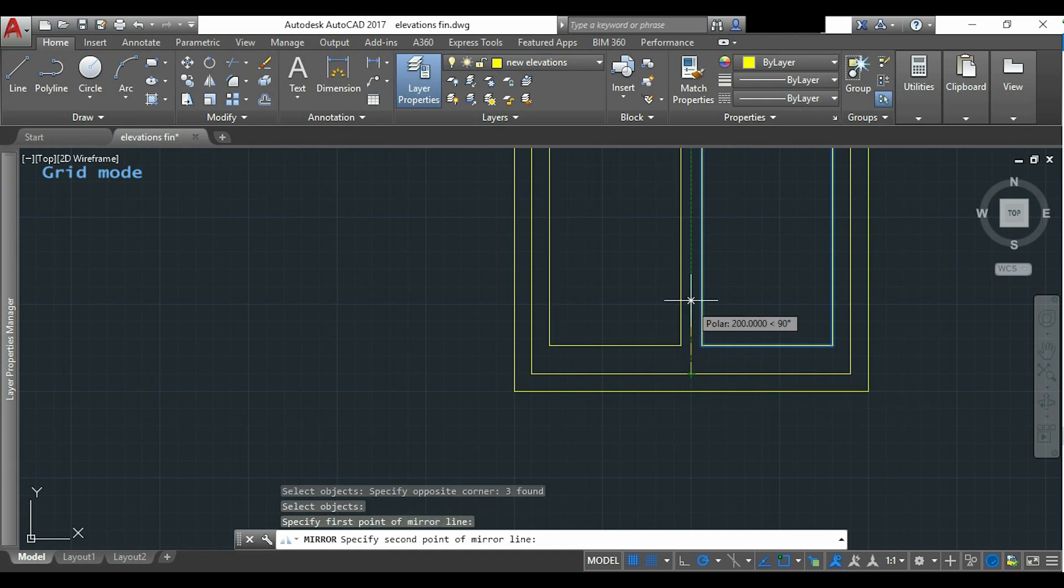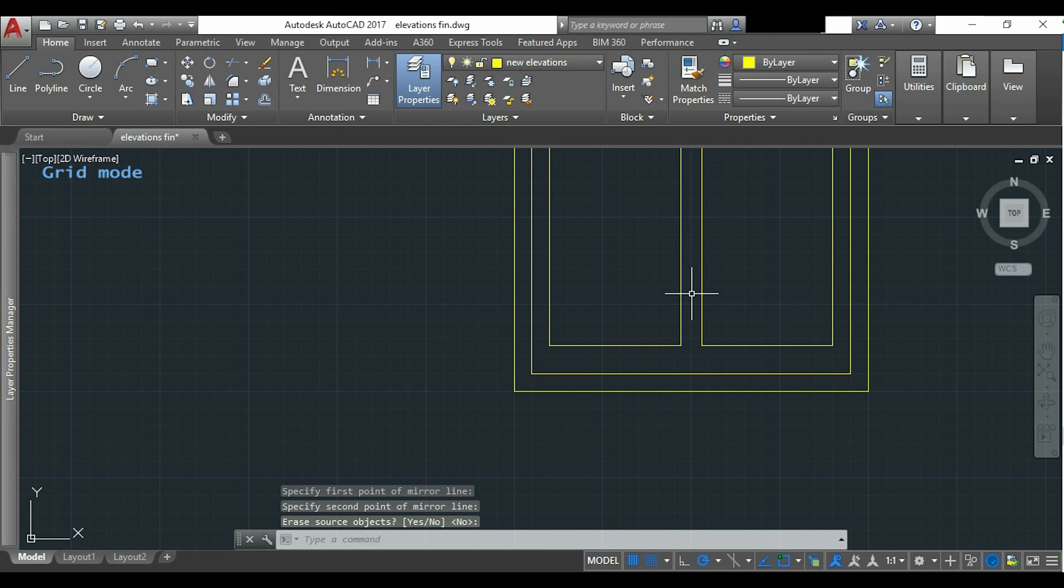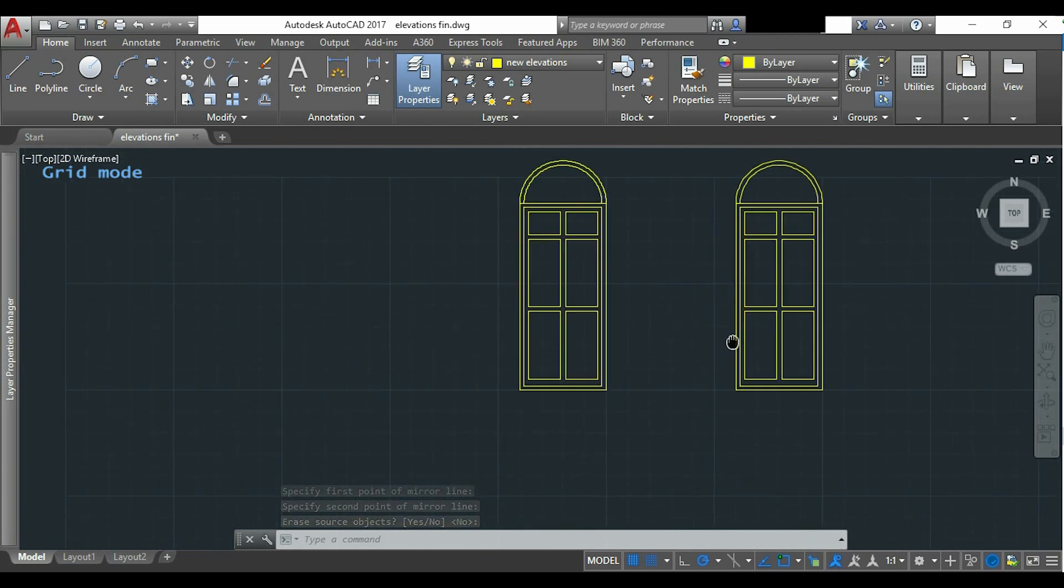I click on the midpoint, and now somewhere to make a vertical line. If I don't want to erase the objects, I press enter. And I have finally finished the door.